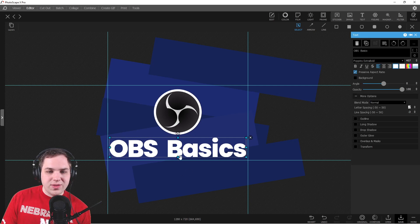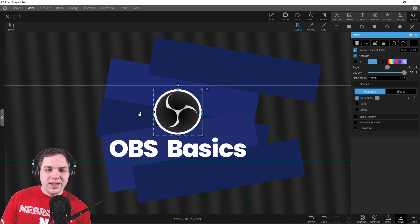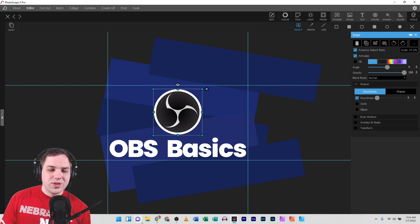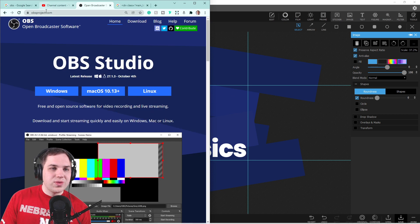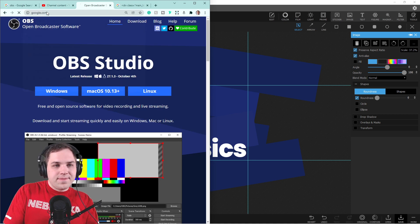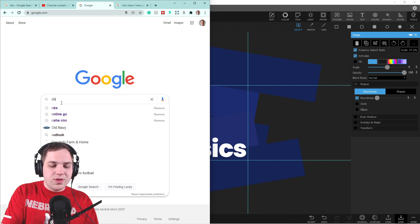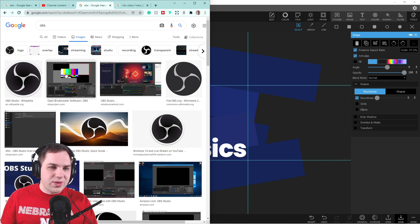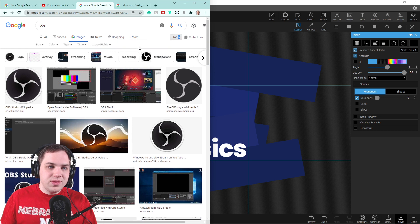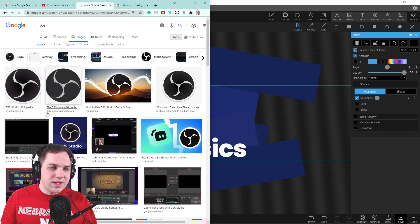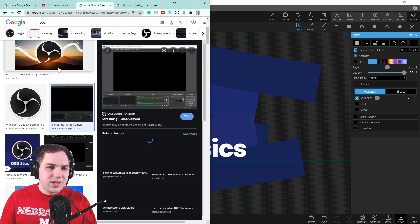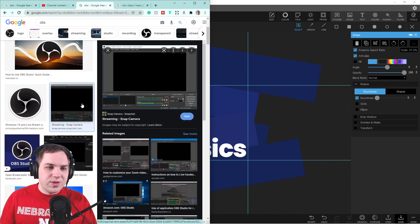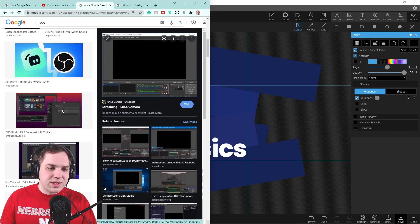To add some images to the sides to make it look even better, I went to Google, searched for 'OBS', and under Tools selected large size to find some good sample screen grabs of people's OBS screens.